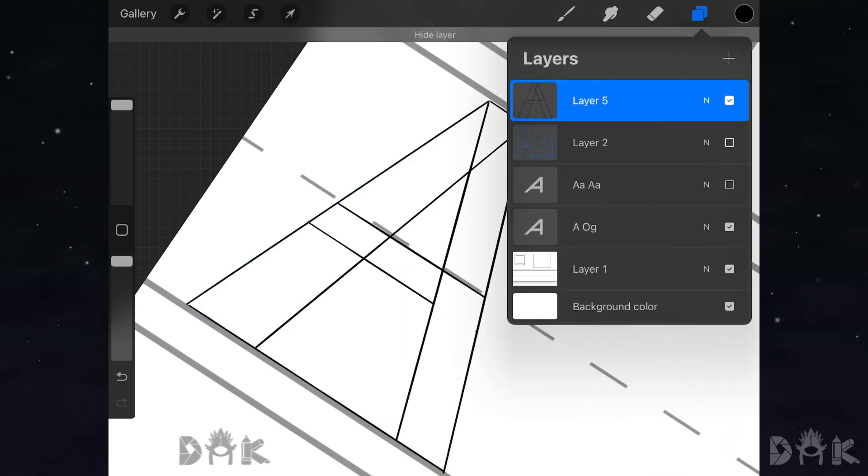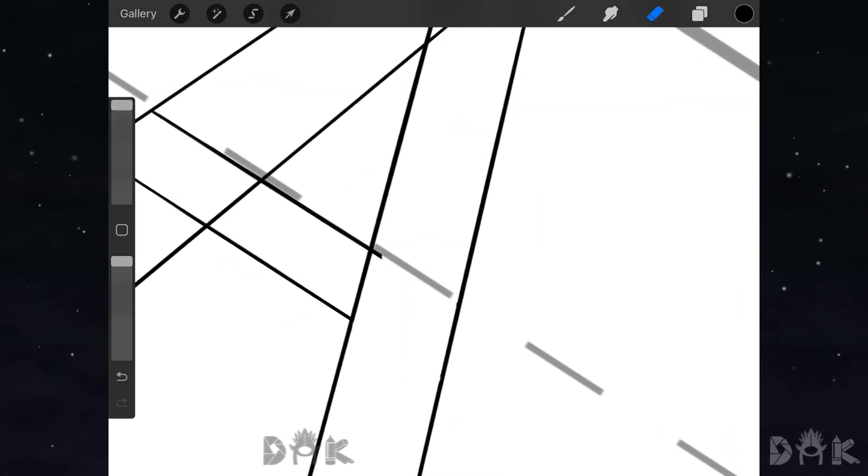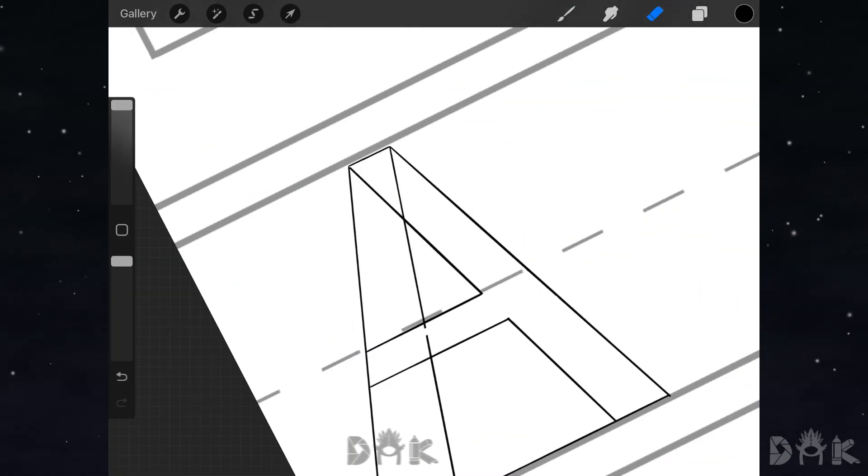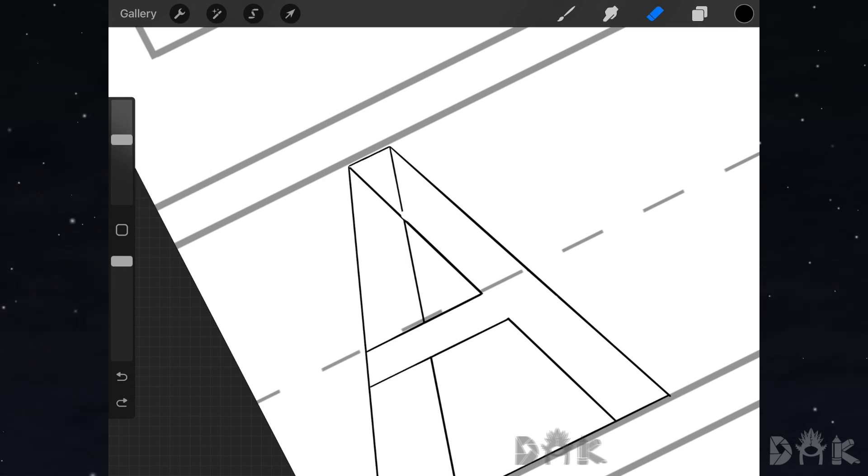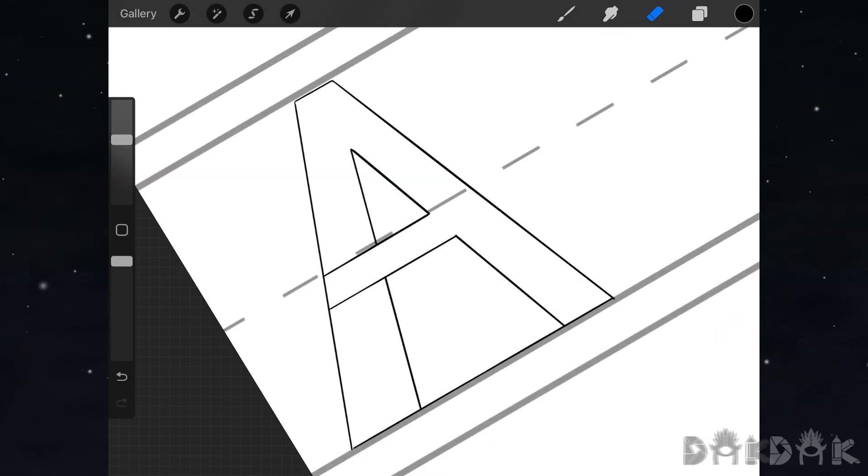With the blue sketch, just make it straighter and more clean. Once you've completed all those lines, go in and start erasing.